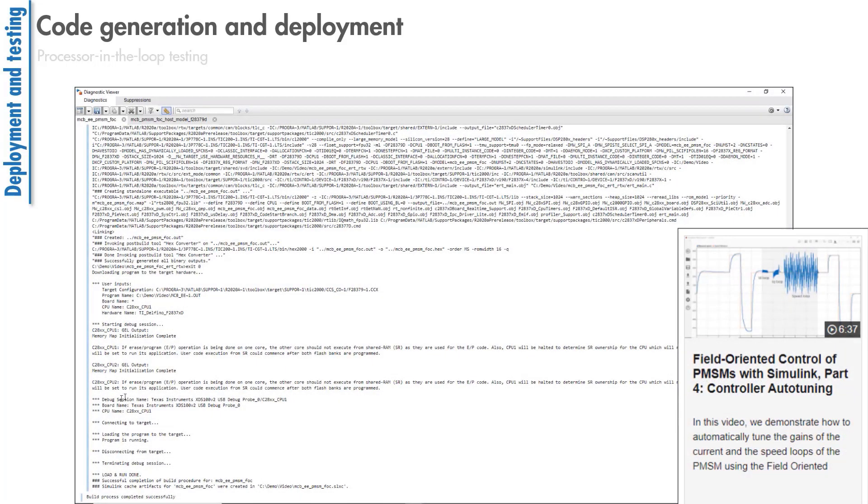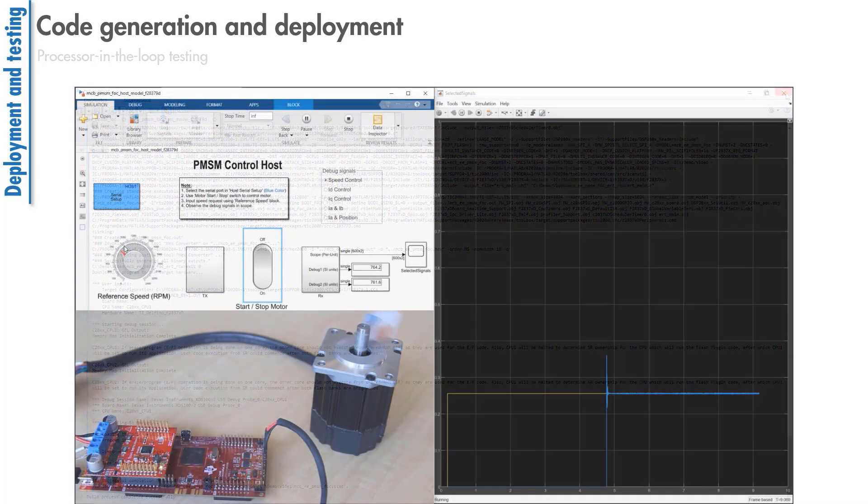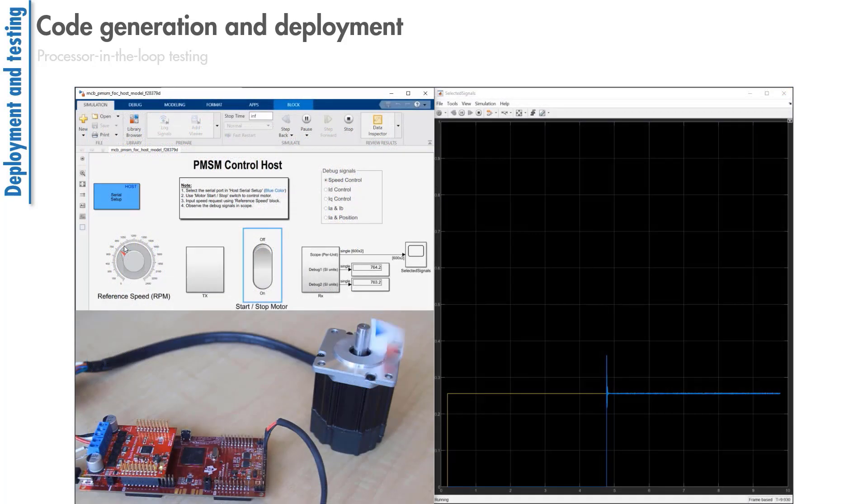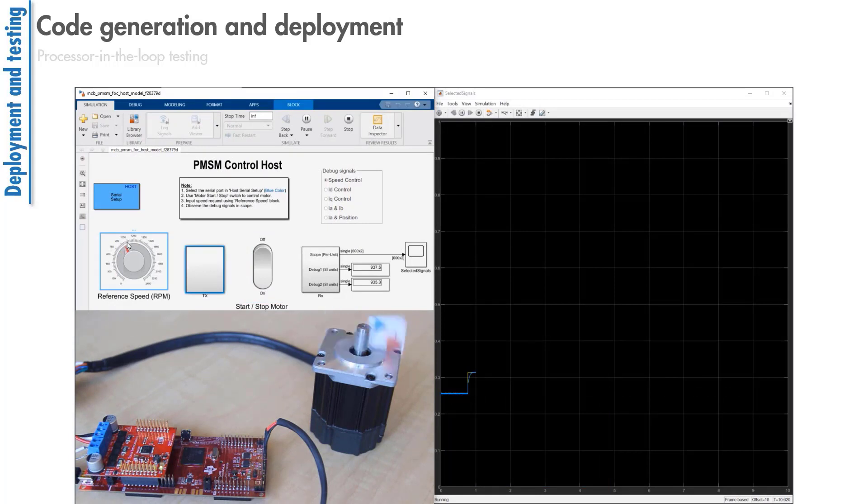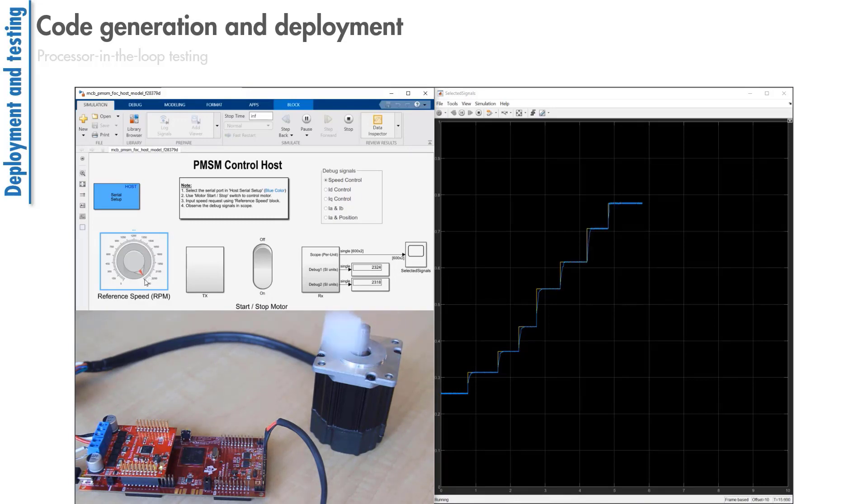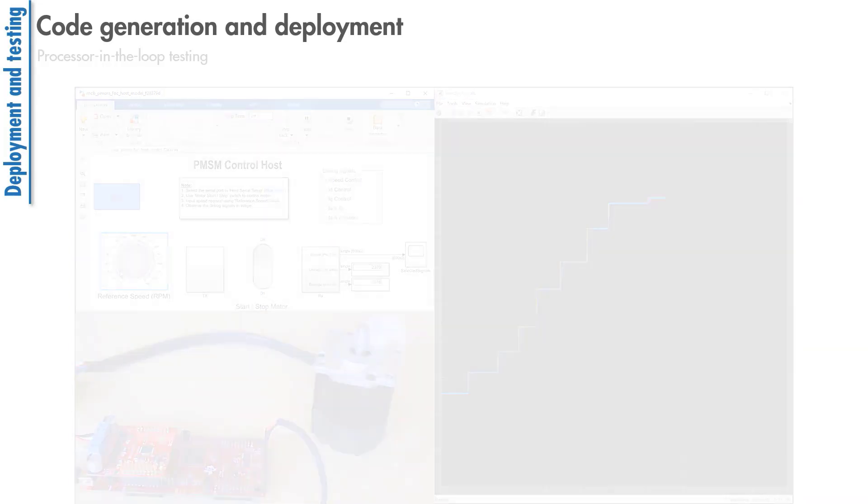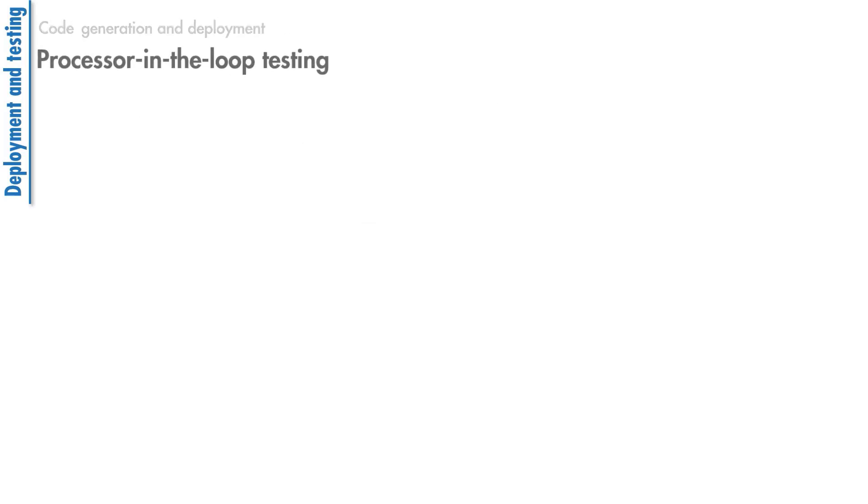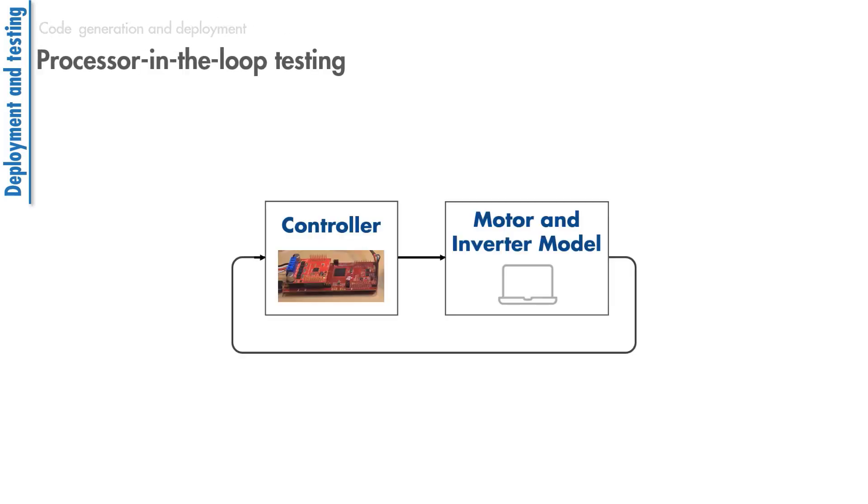Once the code has been deployed, you can use the host model to change your reference speed to the motor and also view how the reference speed and measured speed are changing.